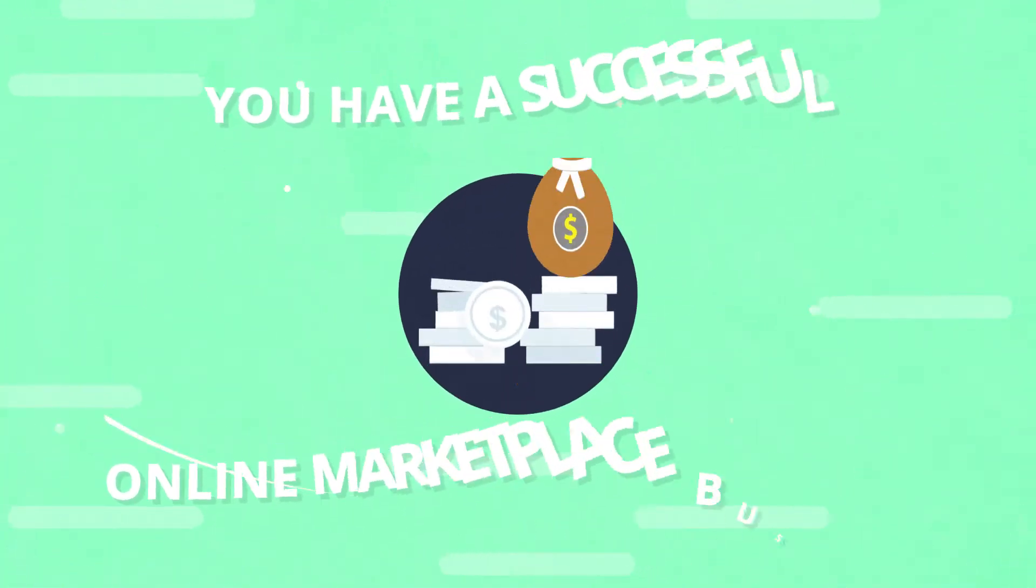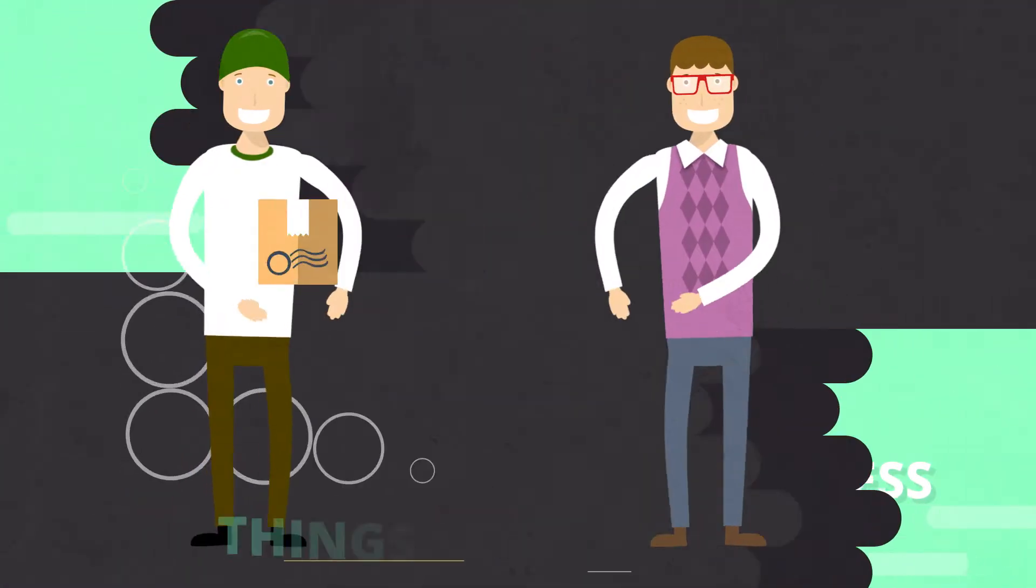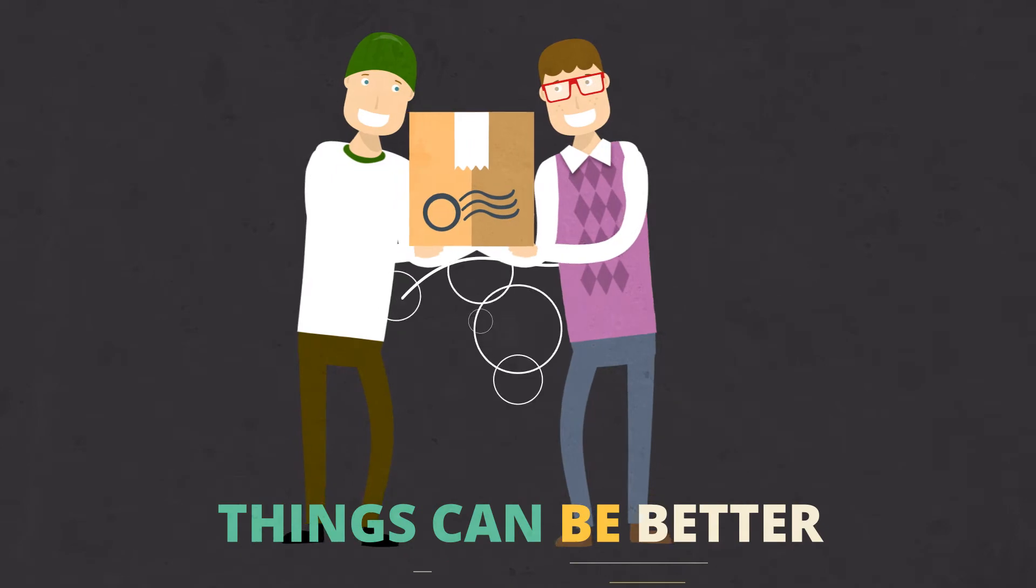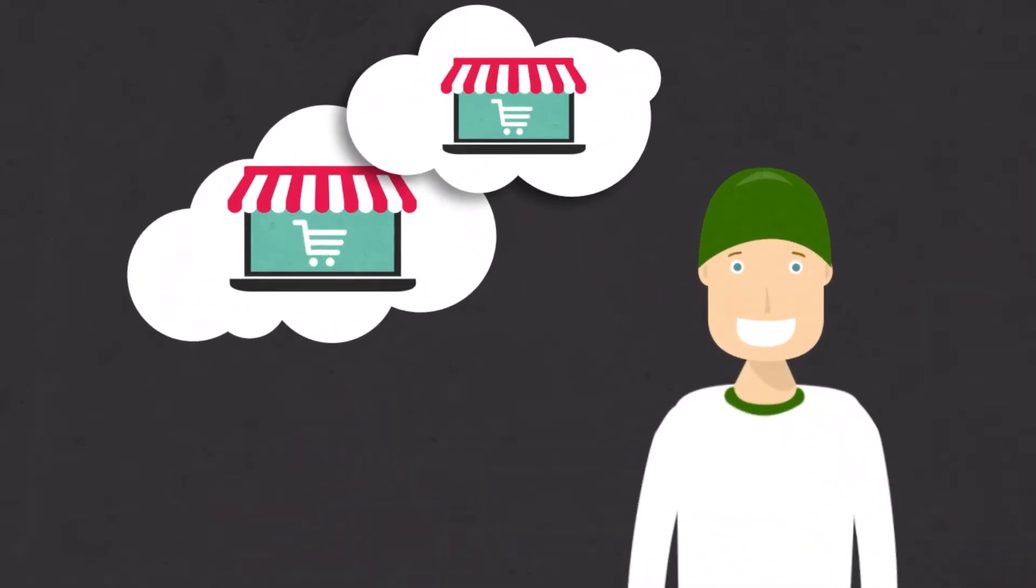You have a successful online marketplace business. Things can be better, but you think twice before adding additional e-commerce channels or increasing listings.